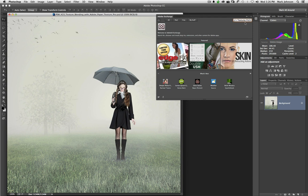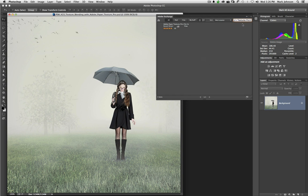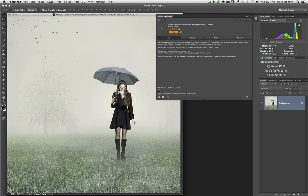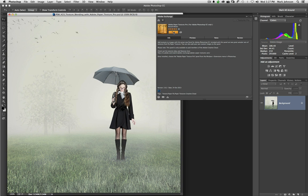Alright, now I'm going to tap return or enter and it's going to show me Adobe Paper Textures Pro. So I can single click on this icon here and you can see that once you own Photoshop CC, this particular extension is free. So I can click the free button and it will download and install Adobe Paper Texture Pro for me.